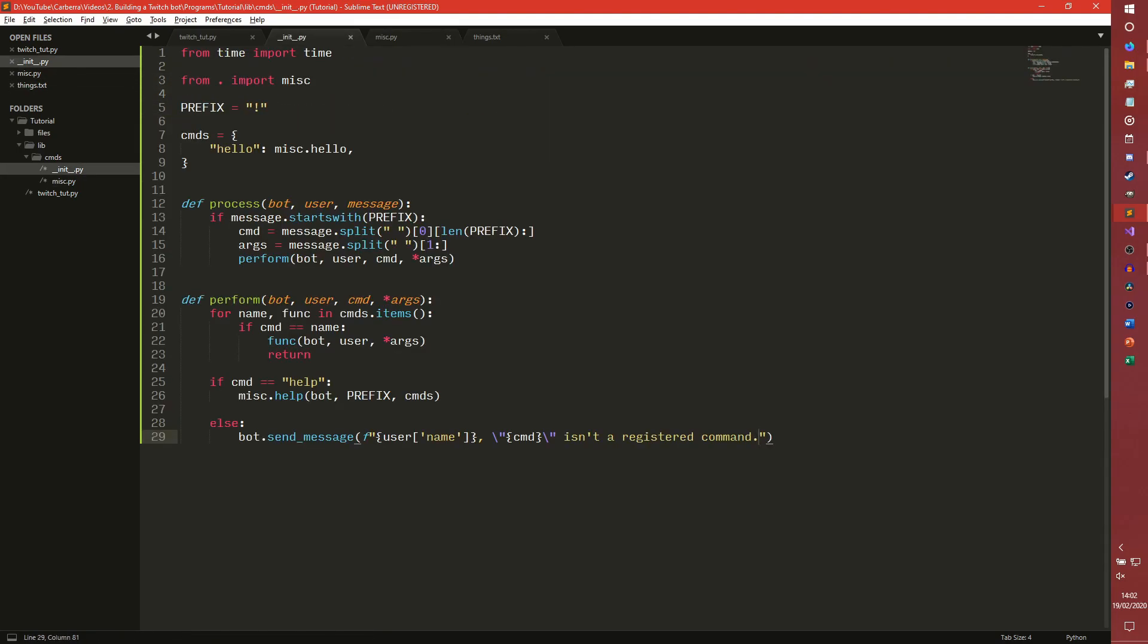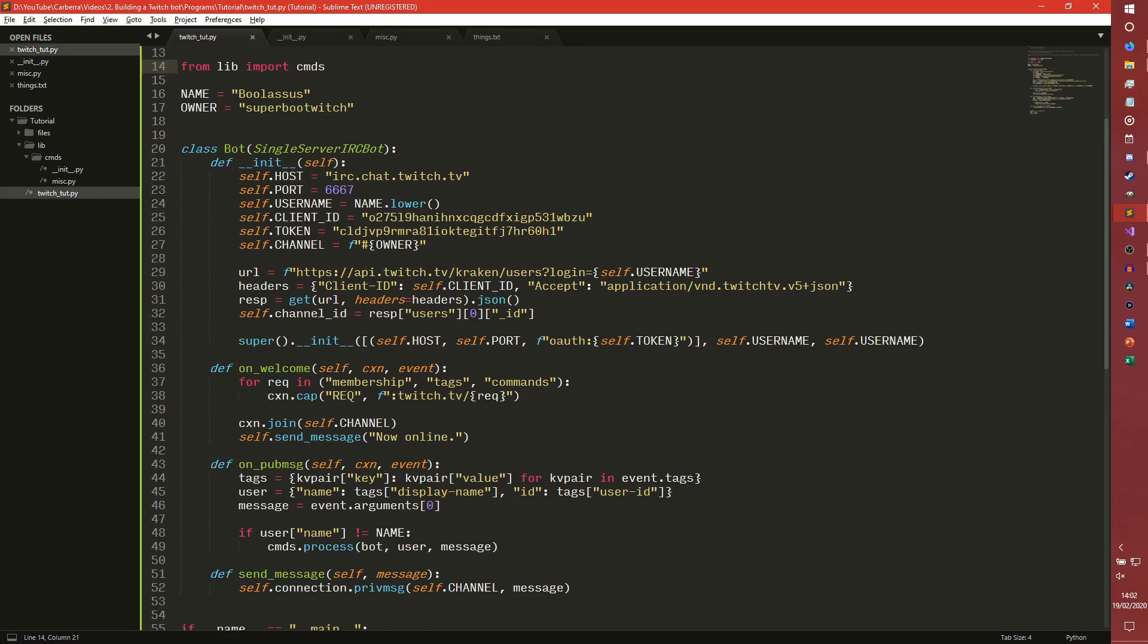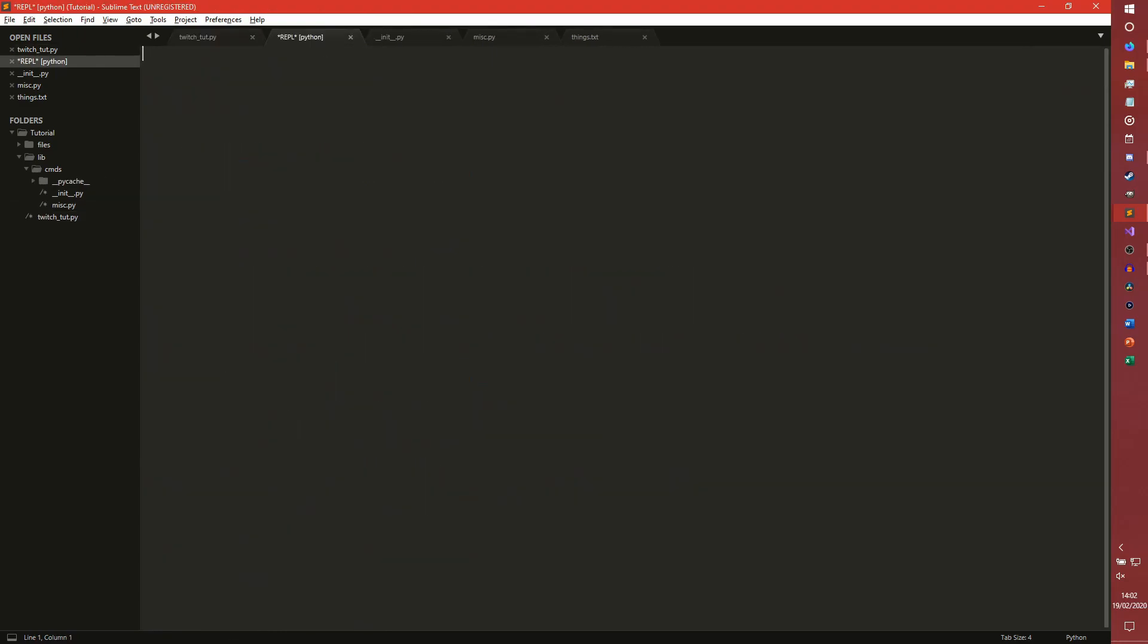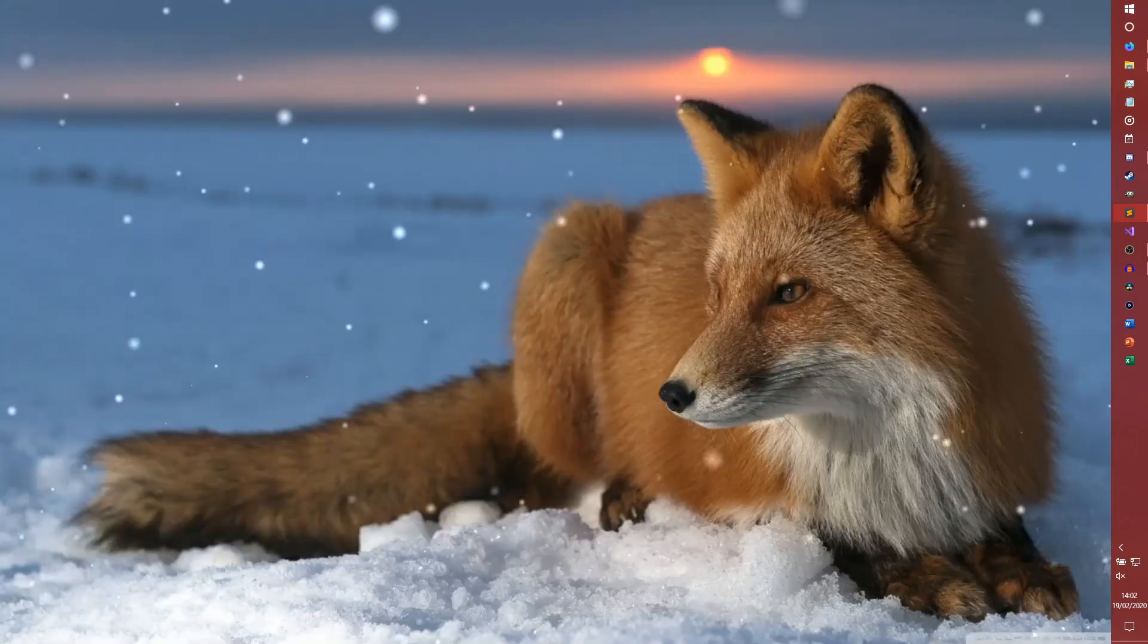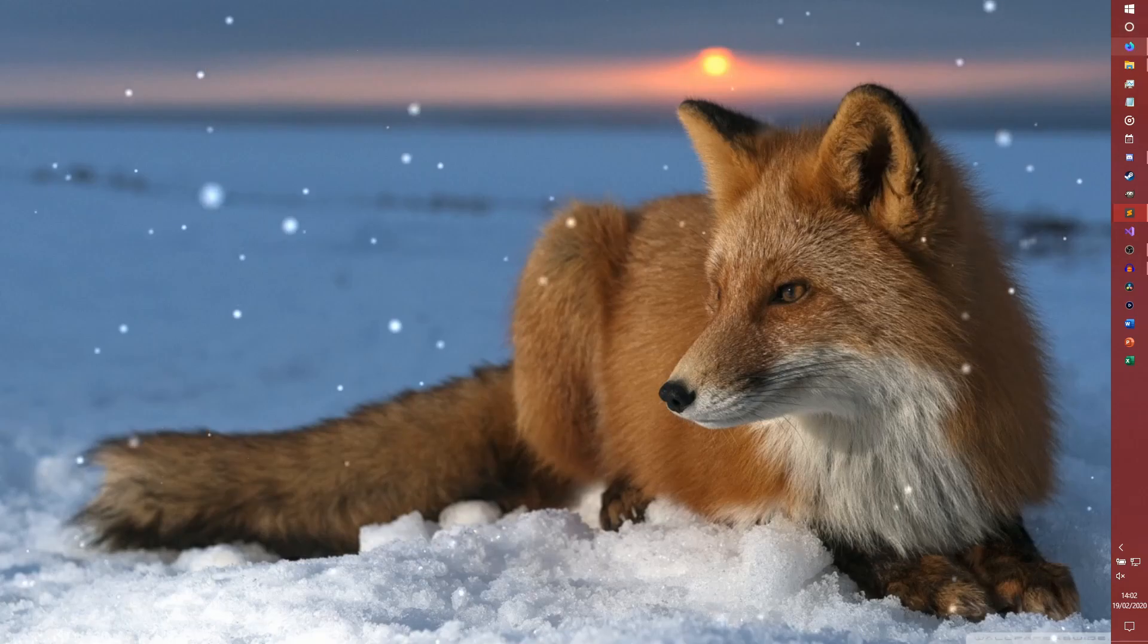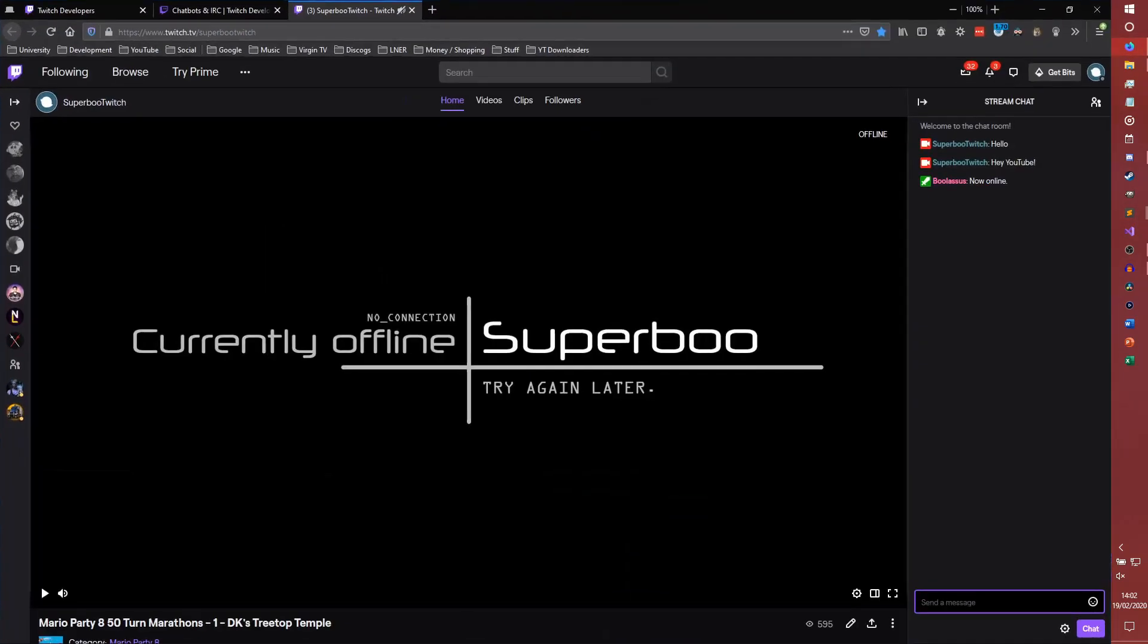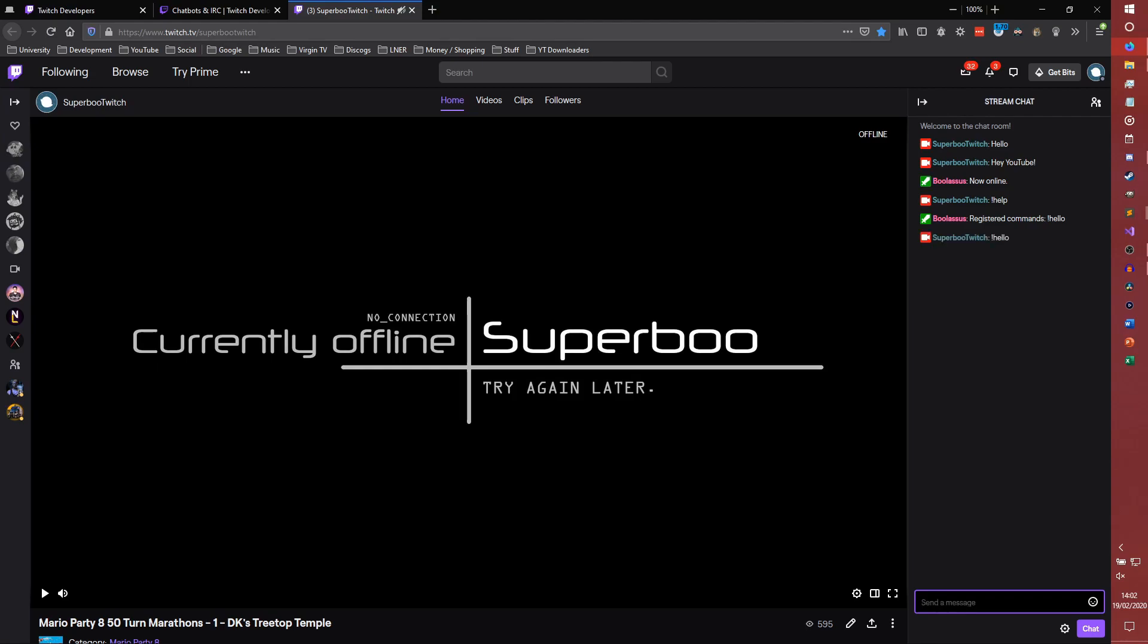So we have our two very simple commands here, our command processor, and everything we need. We're just going to run that and make sure there's no errors. As you can see, this PyCache folder was created. That's just a Python thing, you don't need to worry about that. Oh, Twitch wasn't open, but there it is. So if we were to do help, you can see our registered commands are hello. Run hello. So if we try and run a command called test, test is not a registered command. So that's kind of basic command stuff, pretty much. That's as basic as you can get, but you can do anything you want off this now.